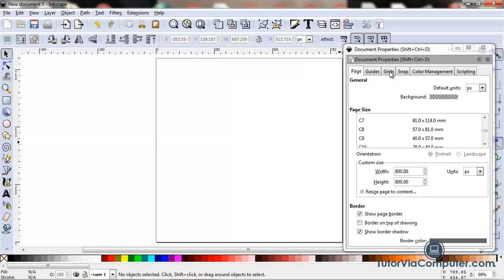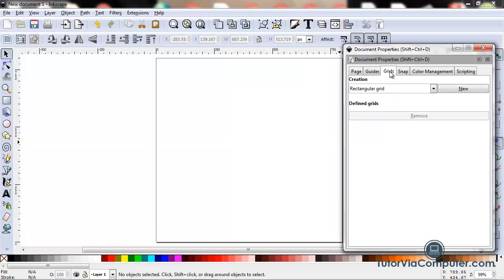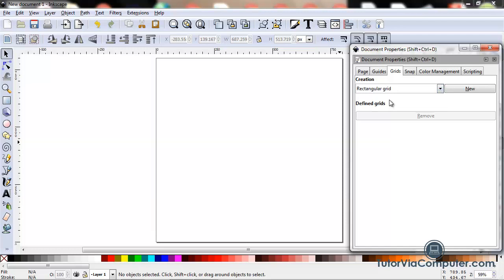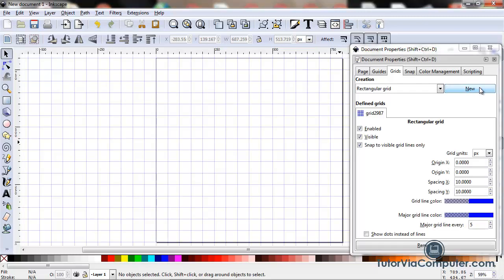There are actually two types of grids, rectangular grids and axonometric grids. For now, we're going to focus on the rectangular grid. So I'm going to select rectangular grid and then click the New button.